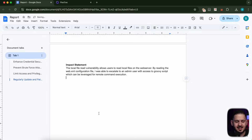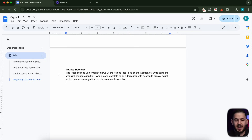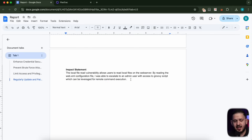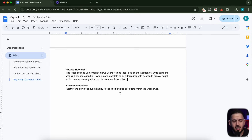Then last but not least, our impact statement says the local file vulnerability allows us to do specific things. By reading the web.xml configuration file, I was able to escalate to an admin user with access to Groovy scripts, which can be leveraged for remote command execution. We're highlighting that in our impact statement. And we want to finish this with our recommendation: restrict the download functionality to specific file types and folders in the web server.